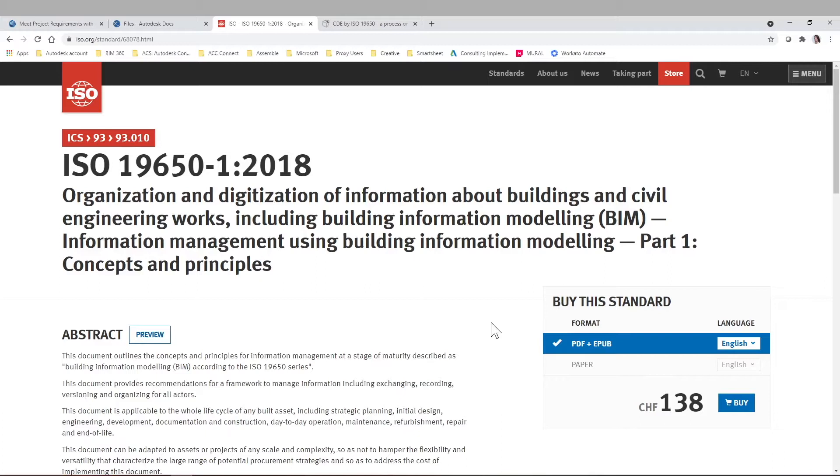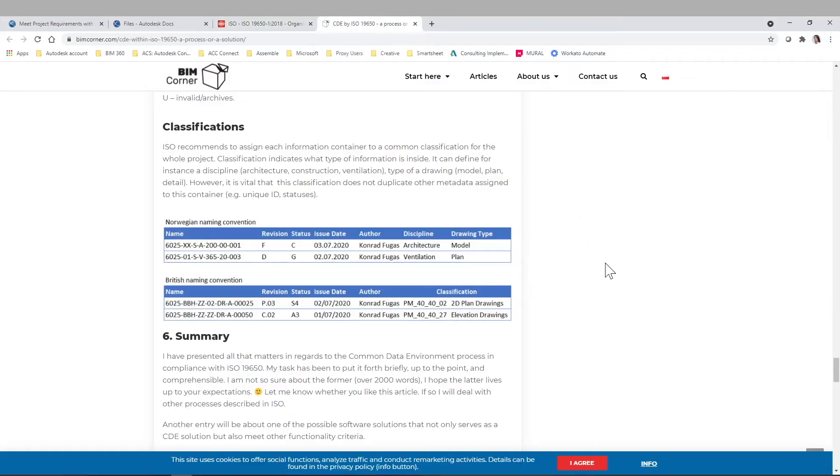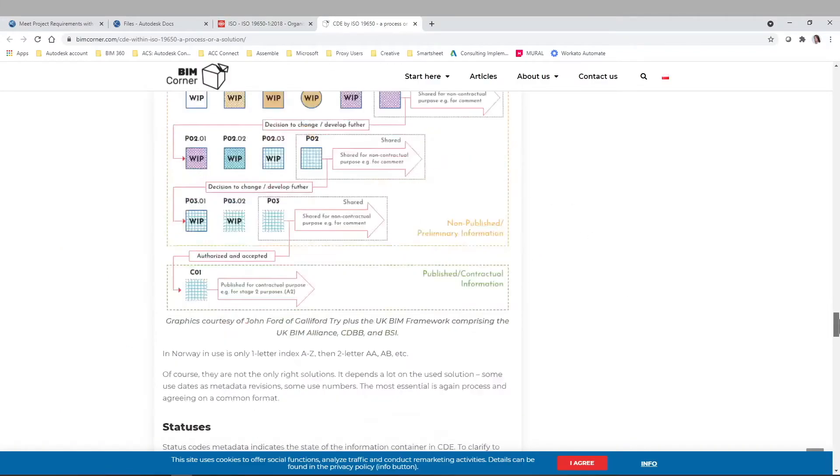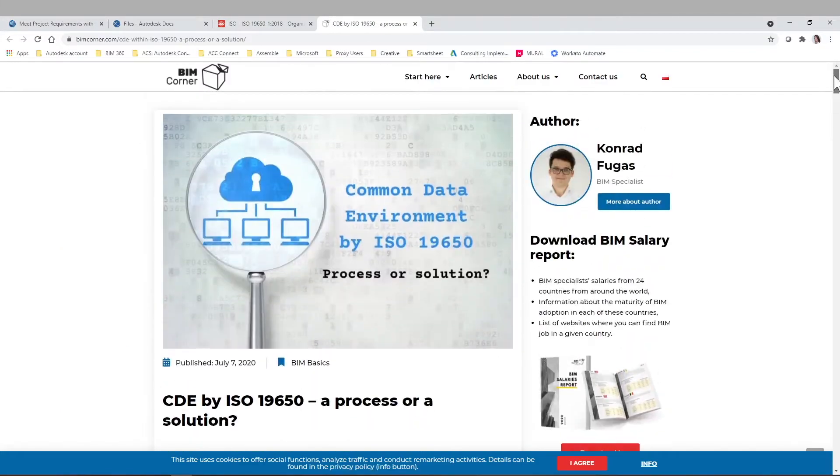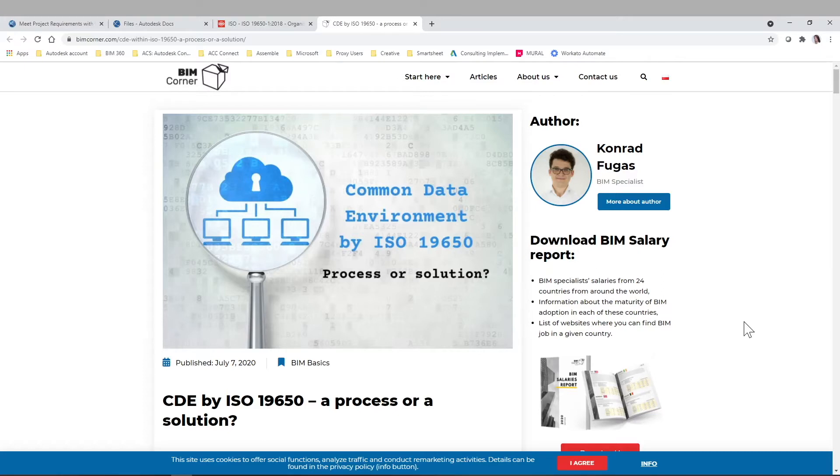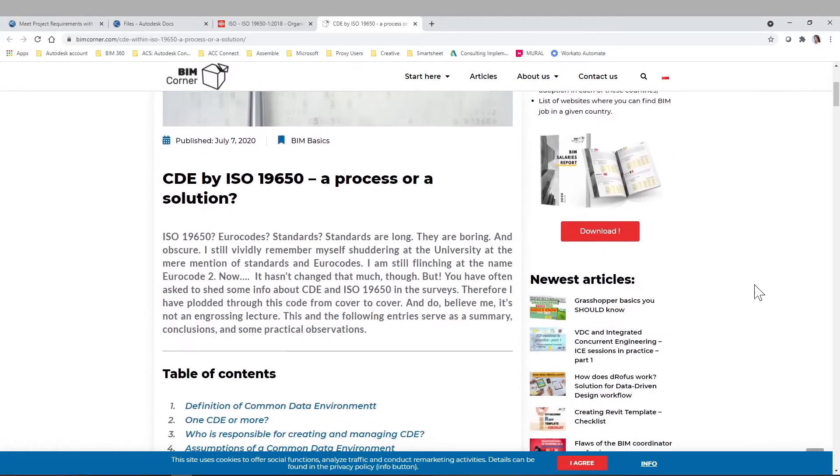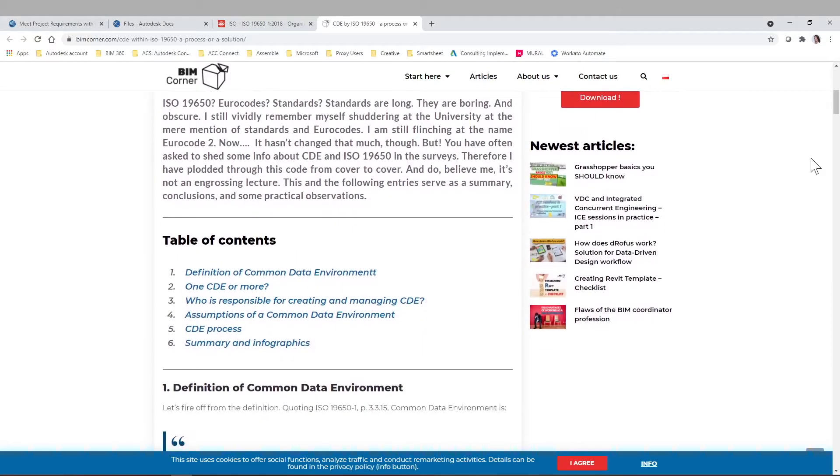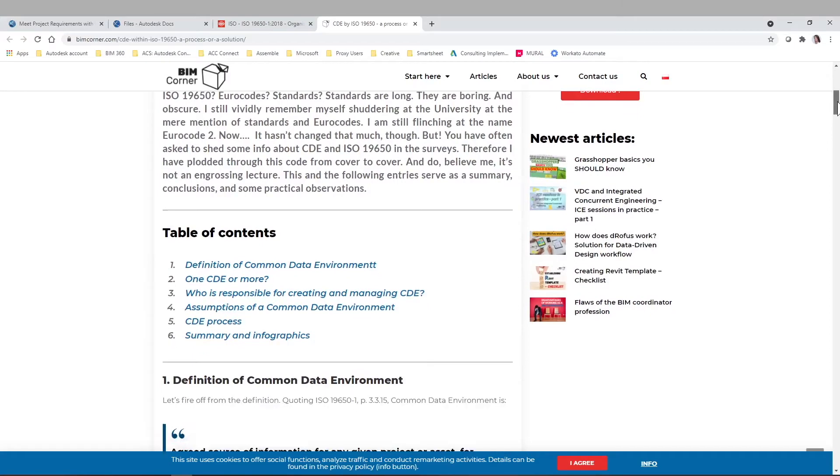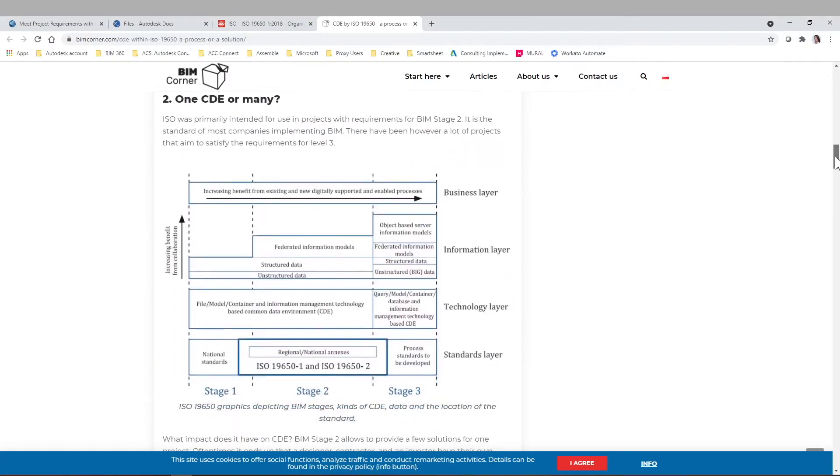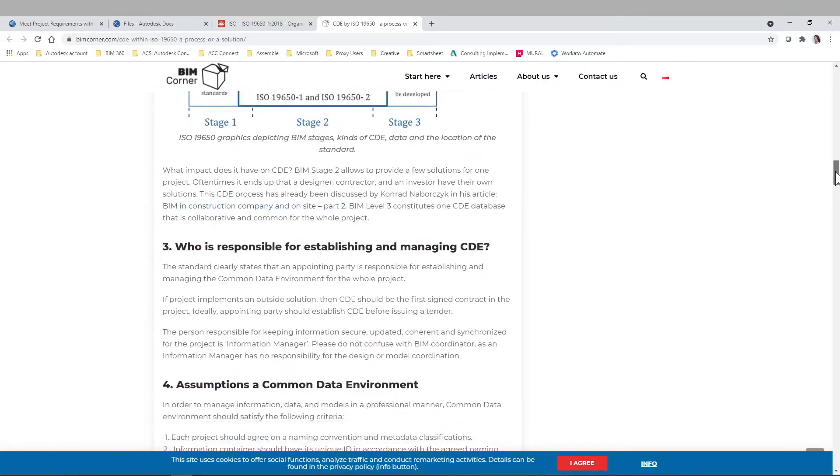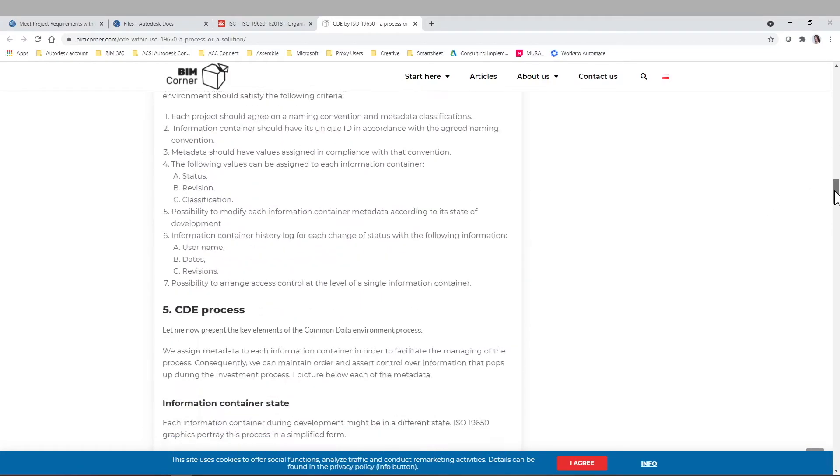They gathered way more information. And basically, this ISO is the beginning to organize and digitize the information about buildings, civil engineering works, etc., managing everything from teams, information, and the model. So there are different things to go more in depth about the ISO itself, but I'm going to quickly show you this article by our colleague here, Conrad Fugas.